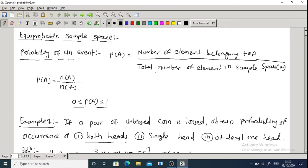The probability of an event: if a random experiment results in N mutually exclusive and equally likely outcomes, out of which M are favorable to event A, then the probability of occurrence of event A is denoted by P(A) and is given by P(A) = number of elements in A divided by total number of elements in sample space Omega. The probability of an event A always lies between 0 and 1.